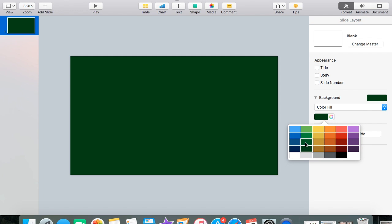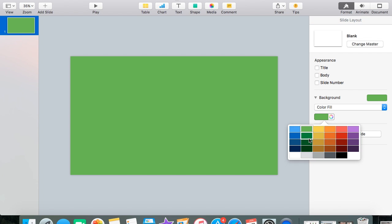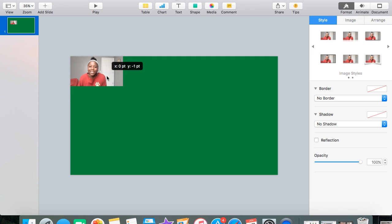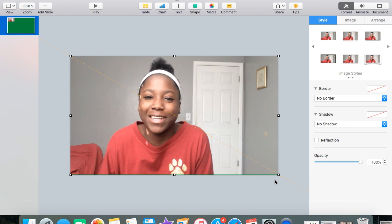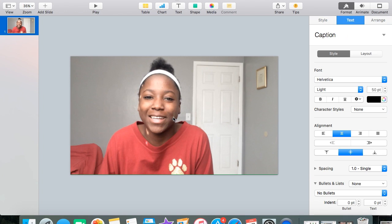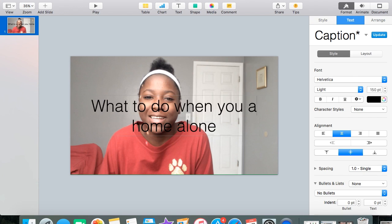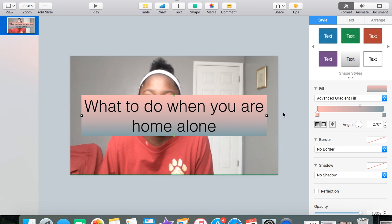Any green is fine. Then you're going to want to drag that screenshot on top of the green and drag it out so it matches the size. Then what you're going to want to do is add your title — I just simply put 'what to do when you're home alone.' You can easily do this for thumbnails or for simply putting text over your iMovie video. Either way, that's fine.